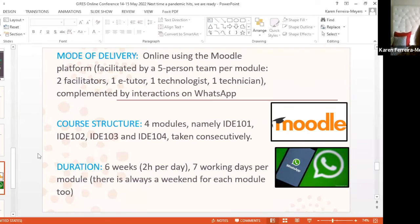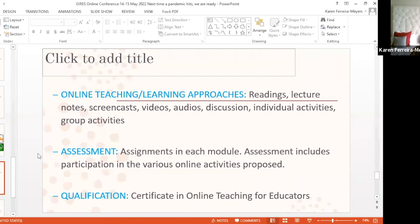It's a six-week course. We are advising our participants to set aside about two hours per day, seven working days per module, and we've made sure that there's always a weekend included so that if people want they can take a little break — though many will have to catch up on what they needed to do during the week, because these are working professionals. There's a variety of online teaching and learning approaches: readings, lecture notes, screencasts, videos, audios, discussions in fora or chat rooms, and a lot of both individual and group activities. Assignments are included in each module, and active participation in the various online activities is also part of this.